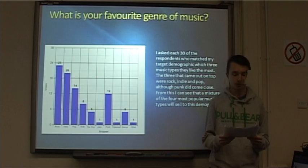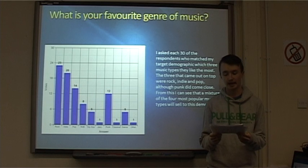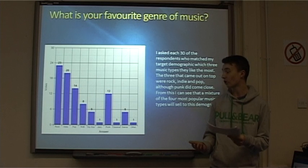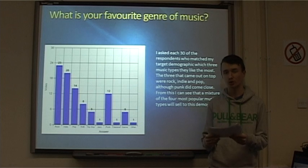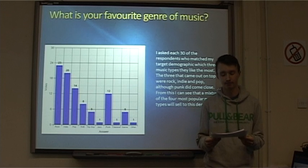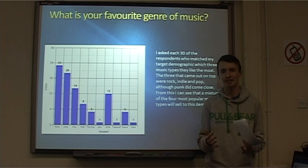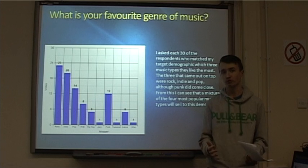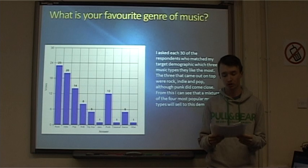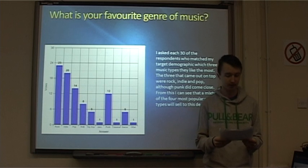I then asked my respondents their favourite genre of music. The majority of them chose rock, indie and pop music, and punk was quite close as well. Therefore, I will focus my magazine on these genres and maybe bands that fall into more than one of the four genres that they liked, to sell to the demographic.